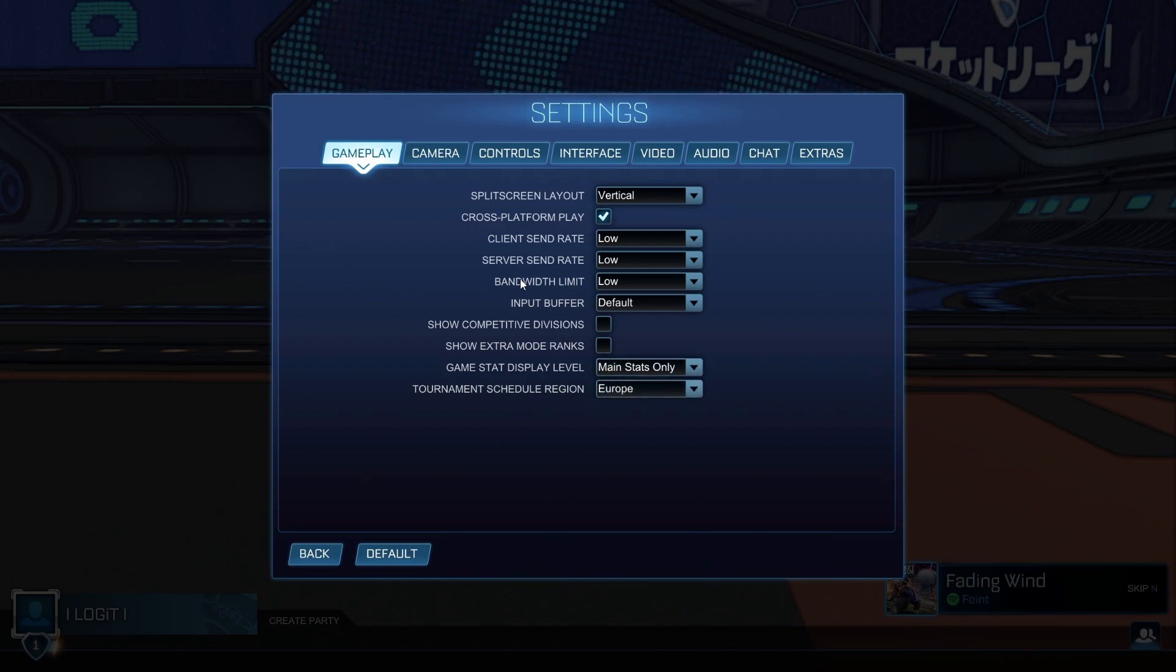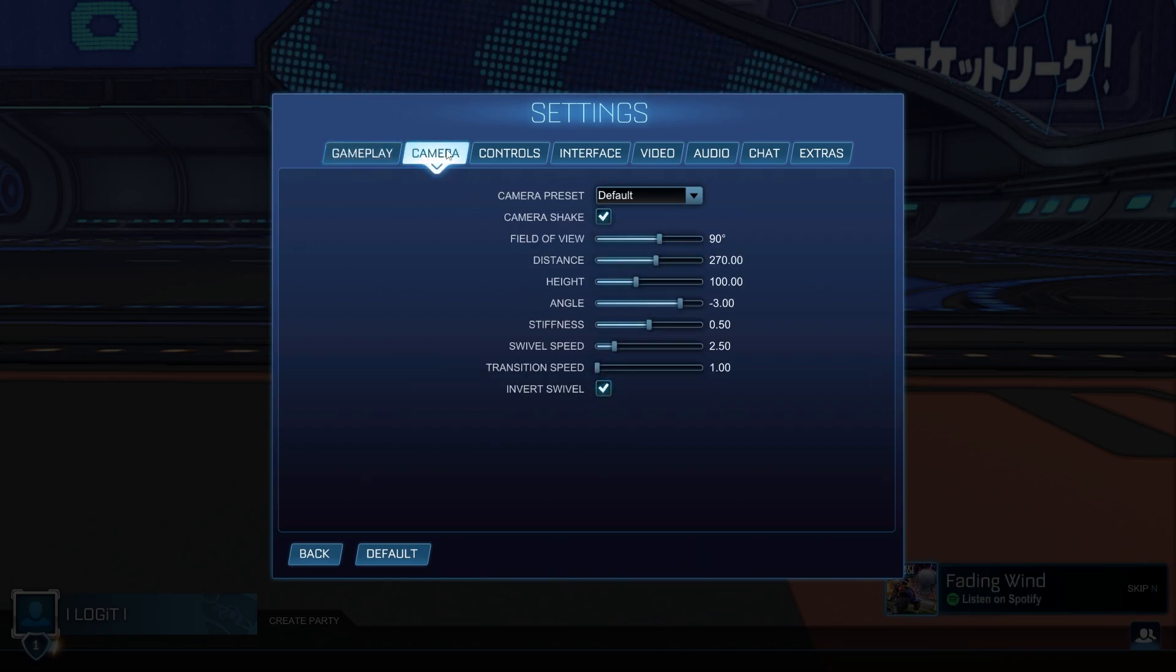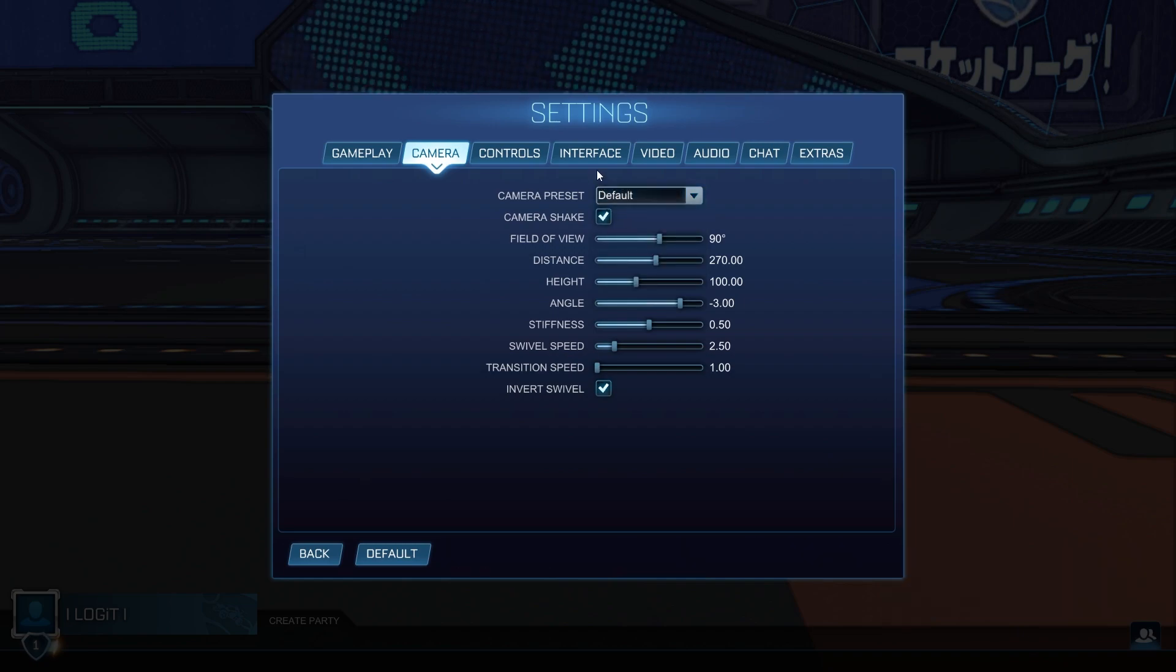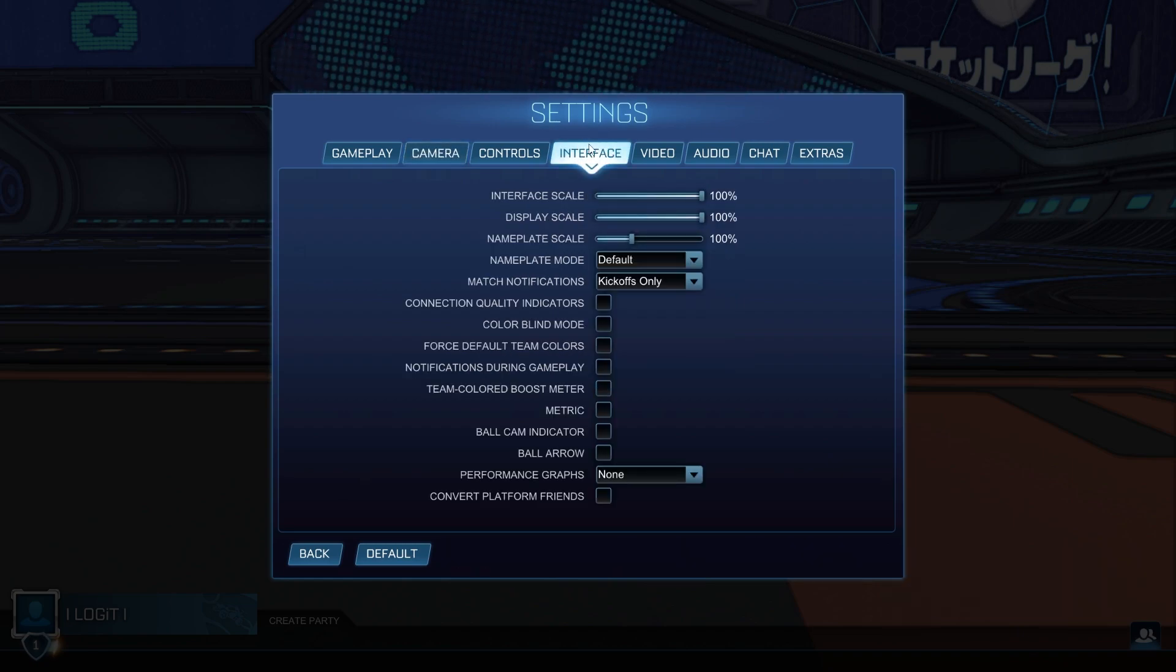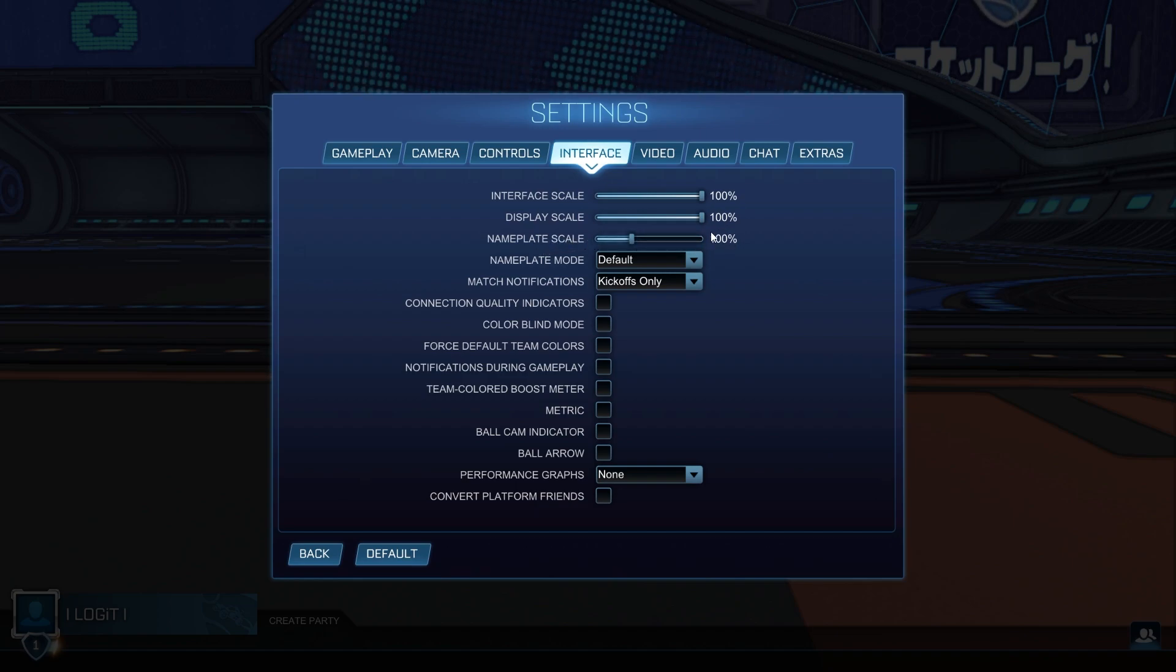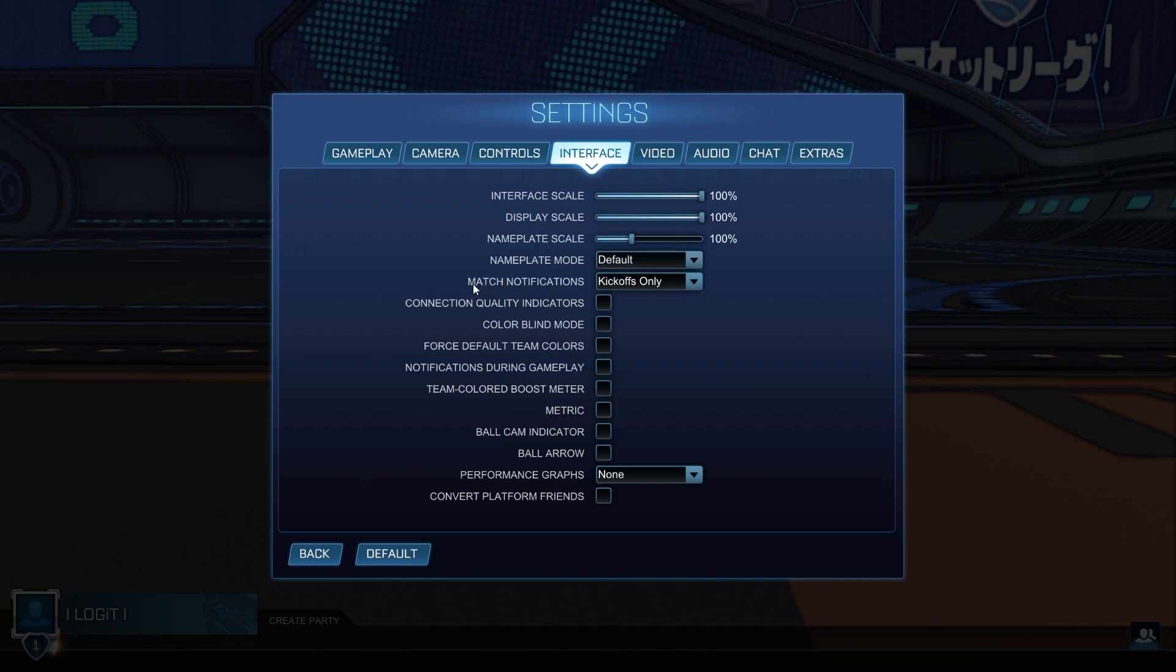Then go up here to camera. On the camera preset, select default. Then go up here to interface. On the interface scale, select 100%. Display scale, select 100%. Nameplate scale, select 100%. Nameplate mode, select default.